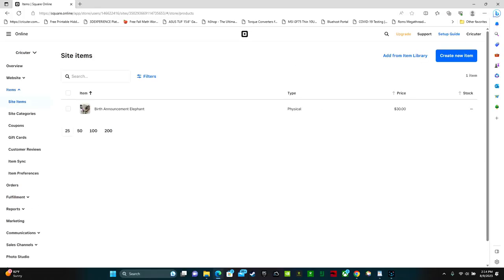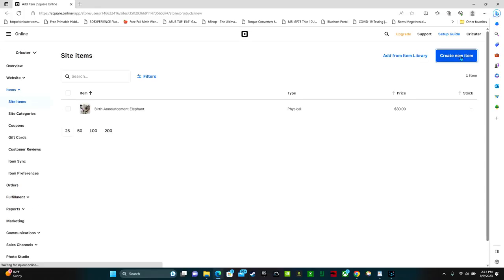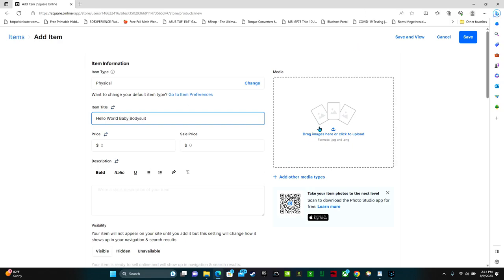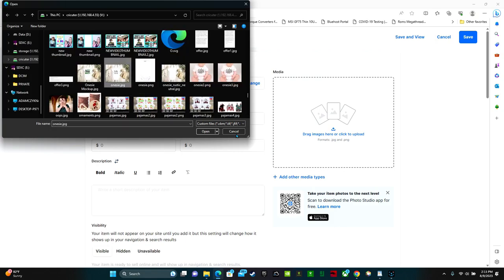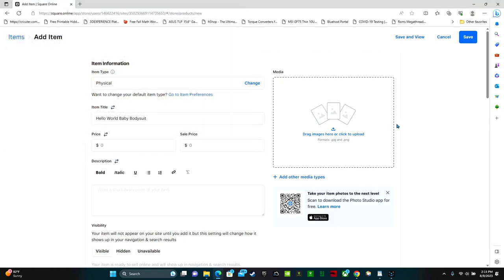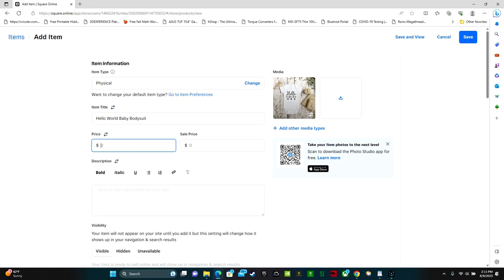Let's add another item. Create new item. The item is going to be a onesie. Hello world. Which I think onesie is a copyrighted term. So I think you have to say bodysuit. Hello world baby bodysuit. Select an image. Open. The price is going to be $12.